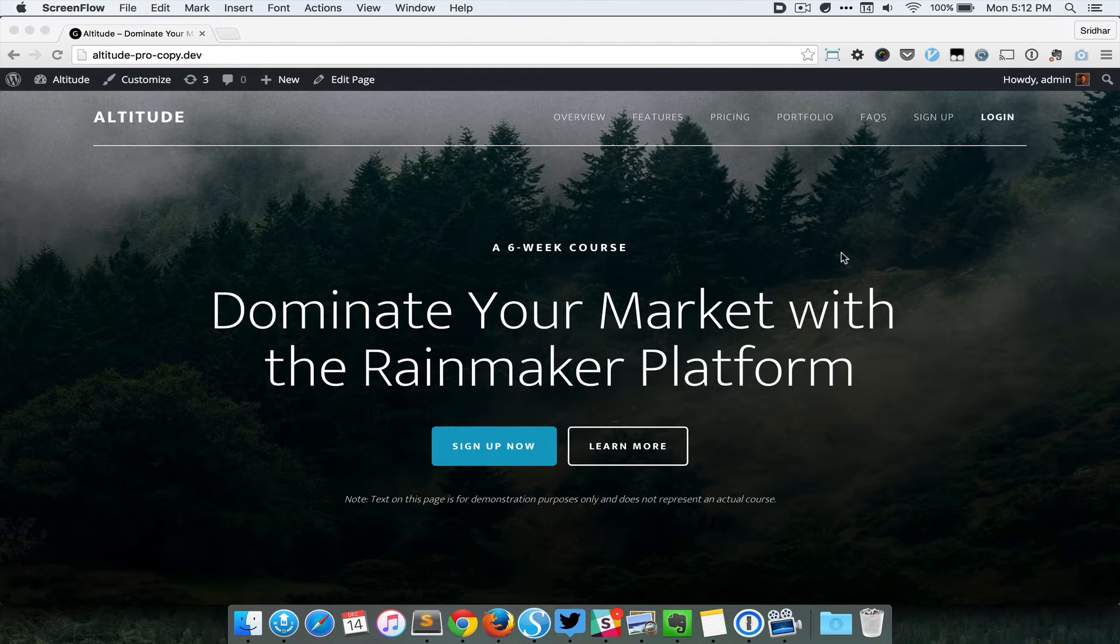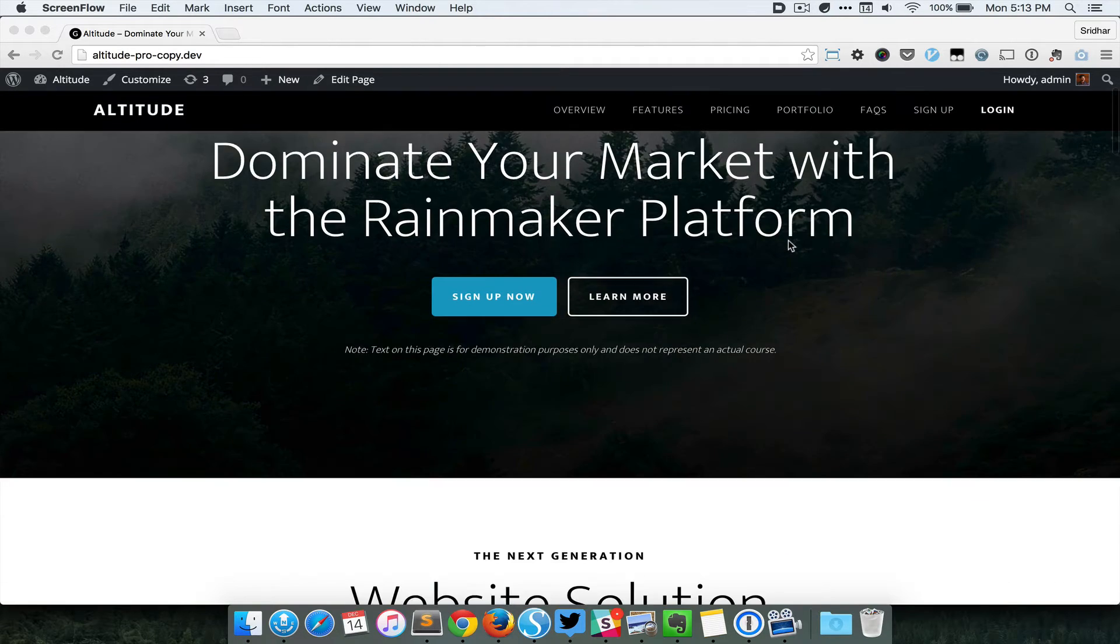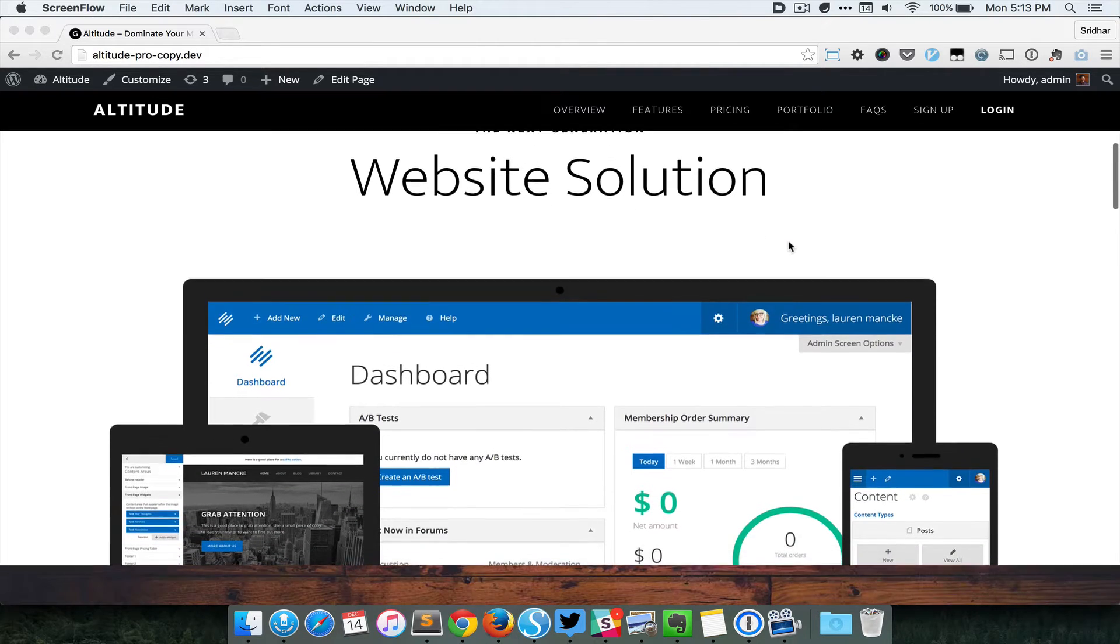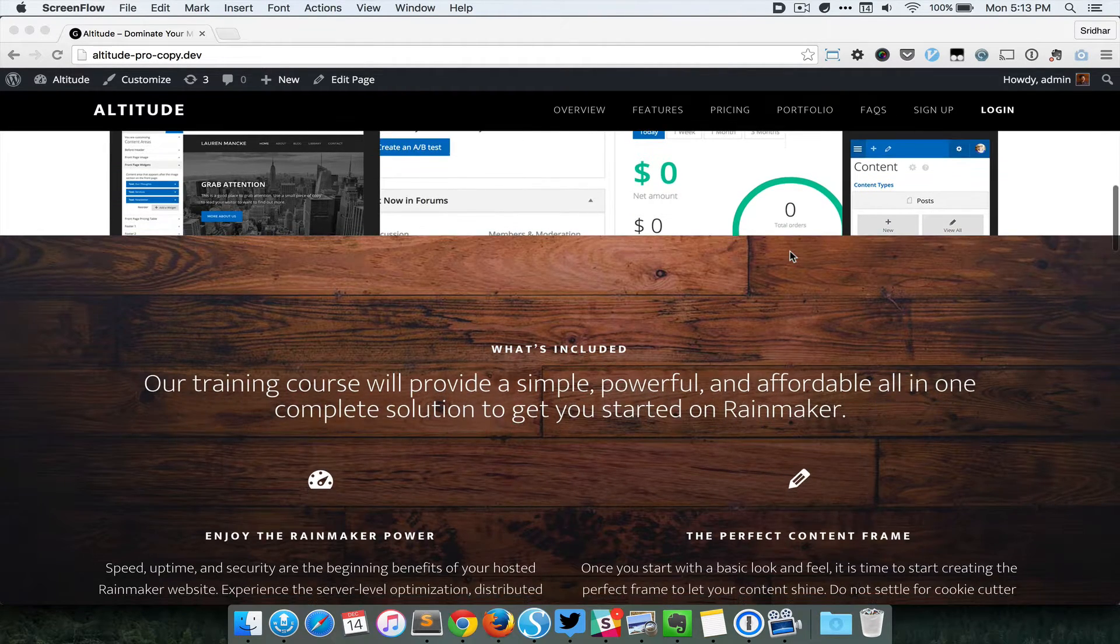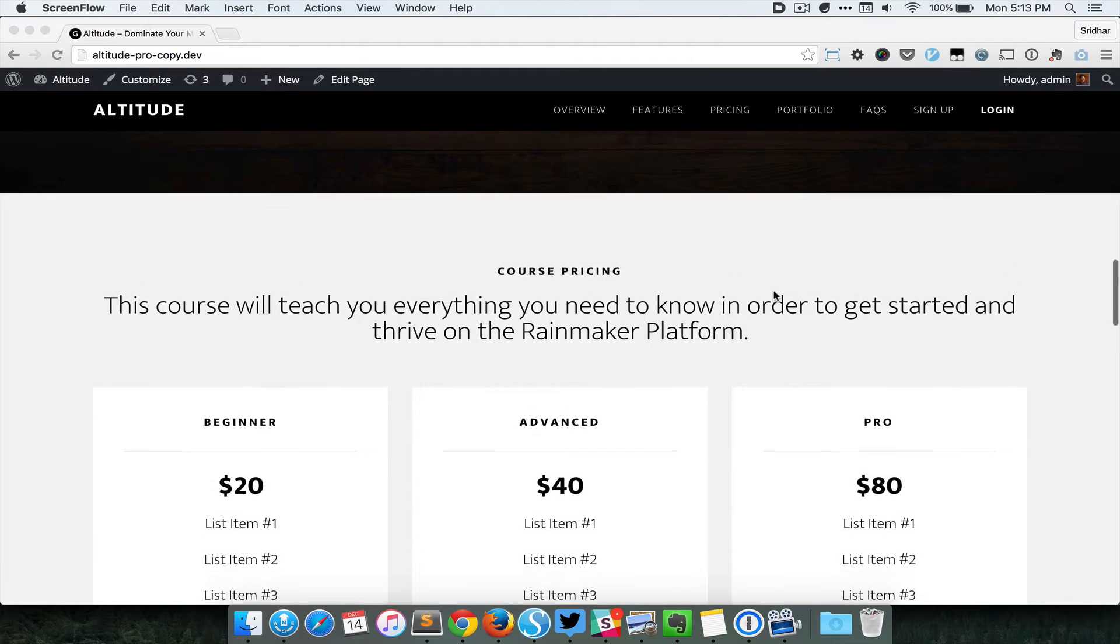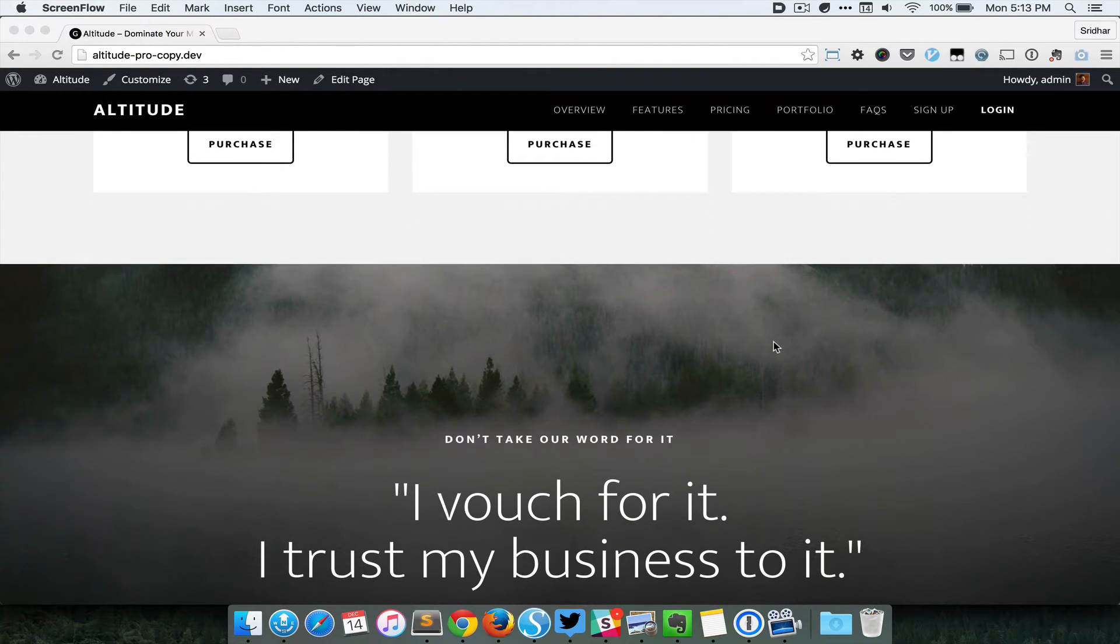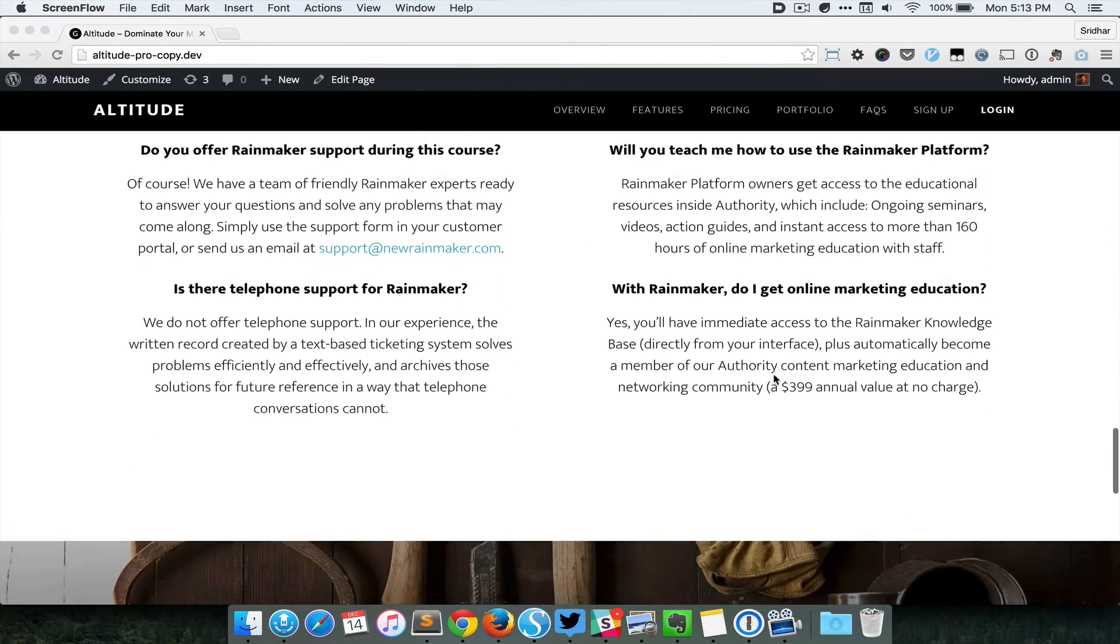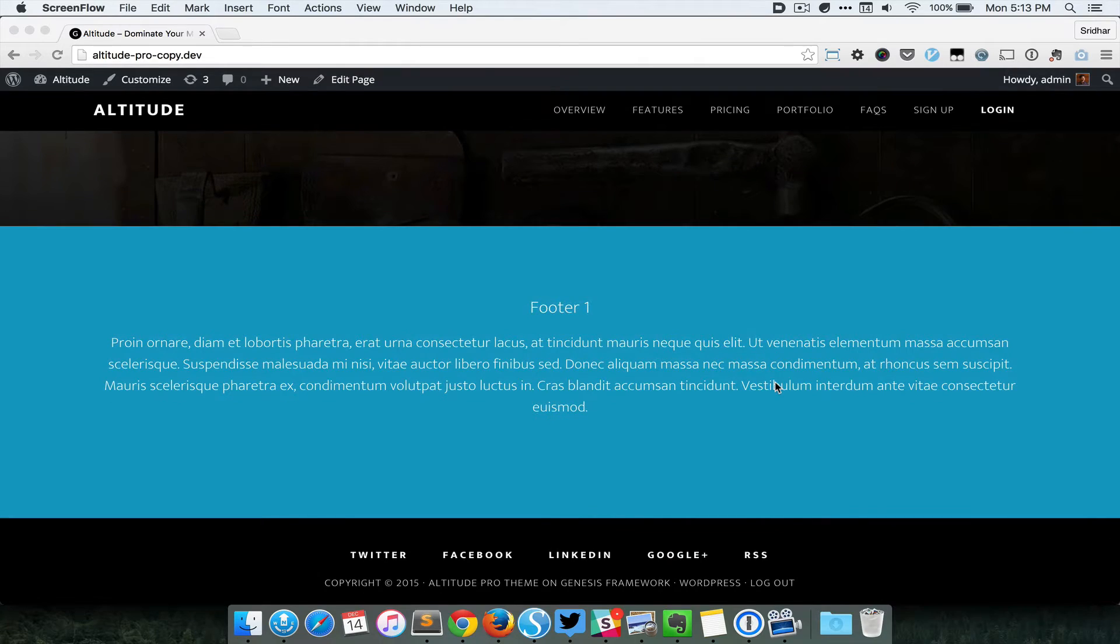Right now this is the front page of the Altitude Pro child theme for Genesis. As you can see, it has this full screen or full viewport front page section 1 with a background, then there is section 2 which does not have any background, and then again we have this image section which has an image background—the third one. Next is the solid section, then the image section which has a different background image, then a solid section and image section, and finally the footer widget.